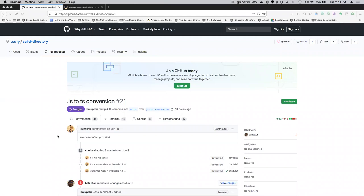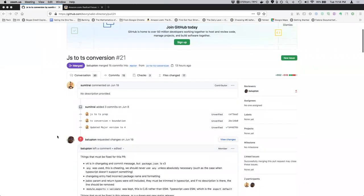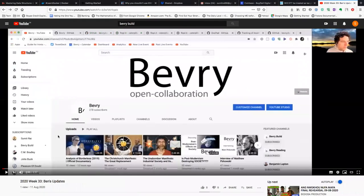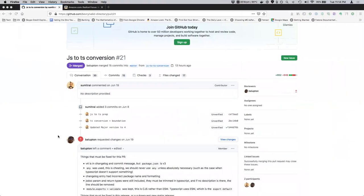Hi, this is Samit Rai. This is my update for week 33. So this week I was working on